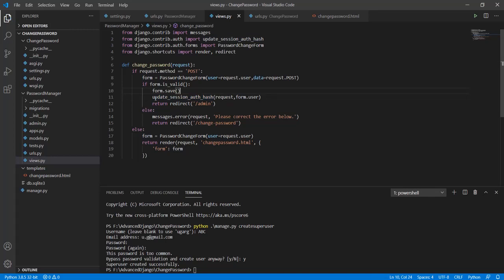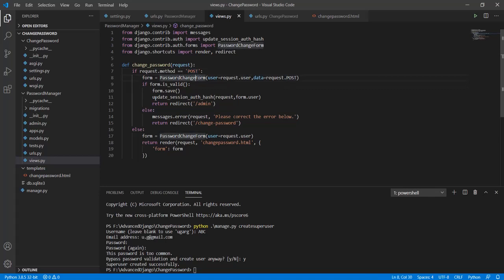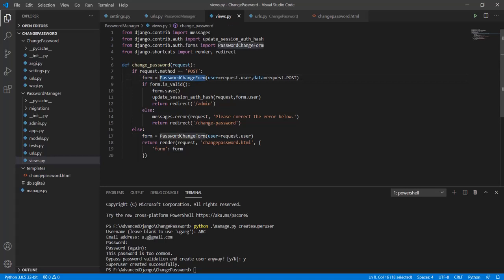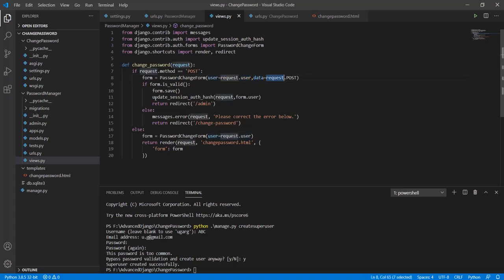Now let's just see how we achieve this. When a post request was made by the form what happened was we created a form object using the password change form where the user was request.user and the data that we used was from the form in the form of request.post.